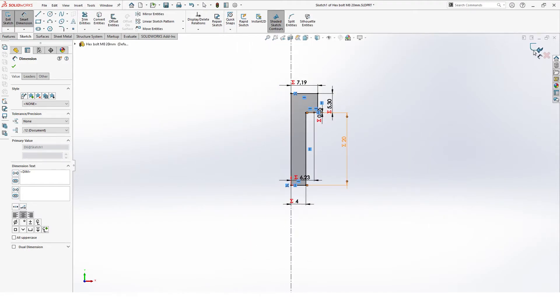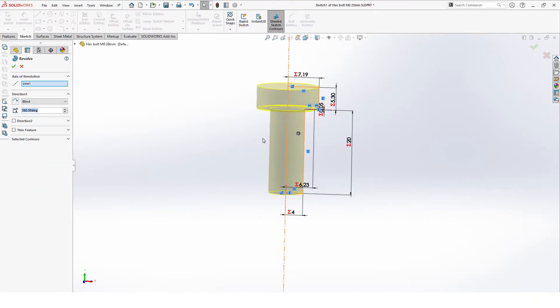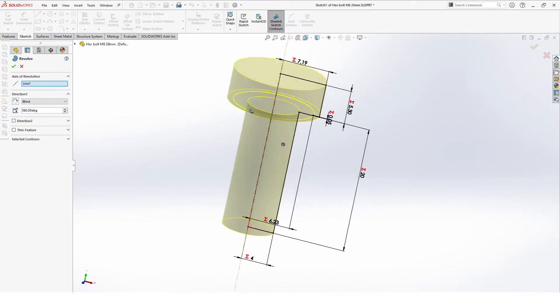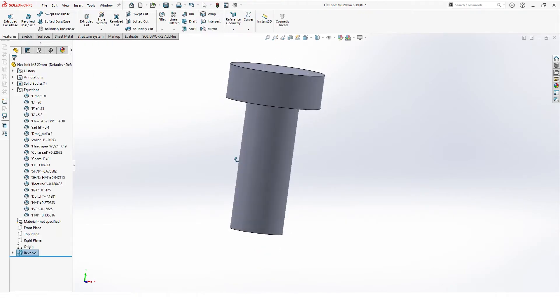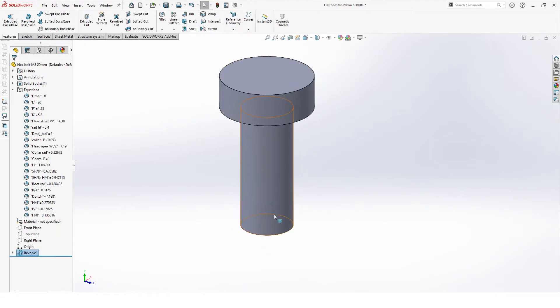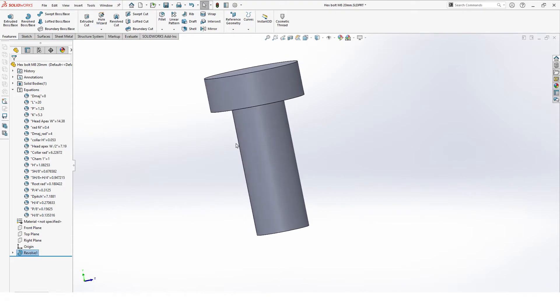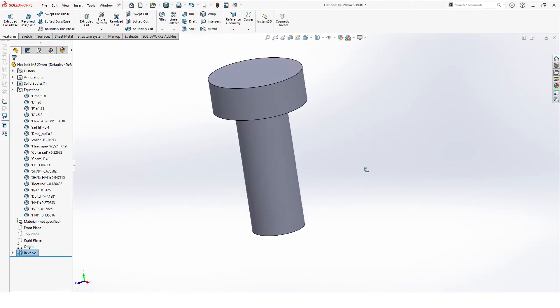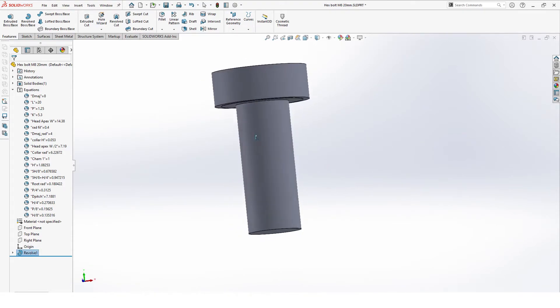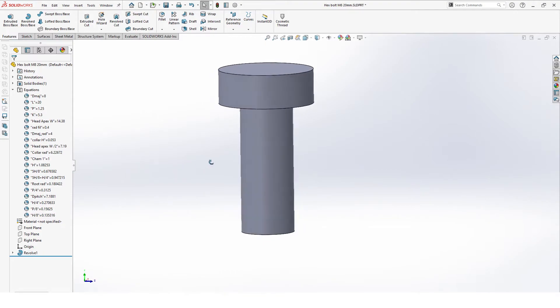Then we exit dimension and sketch. There we have our revolve feature. Using the revolve feature is also closer to the way bolts are made, which starts basically with a rod.